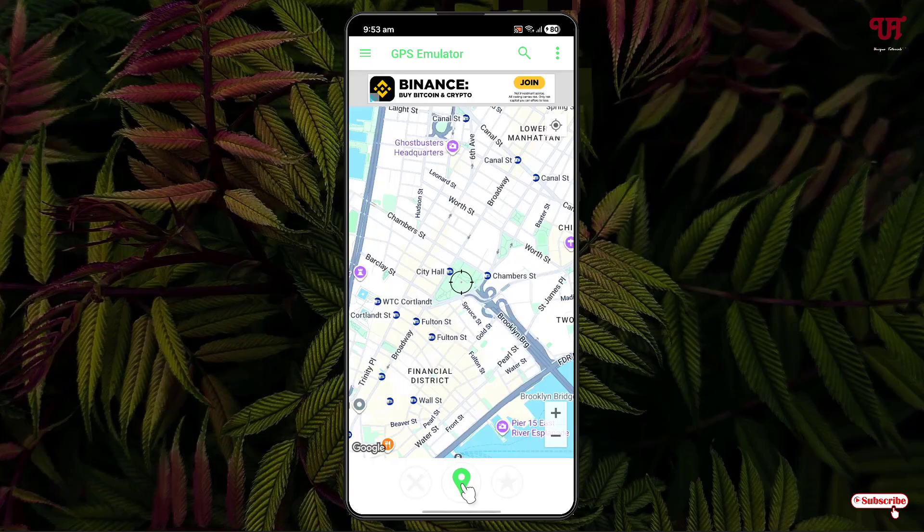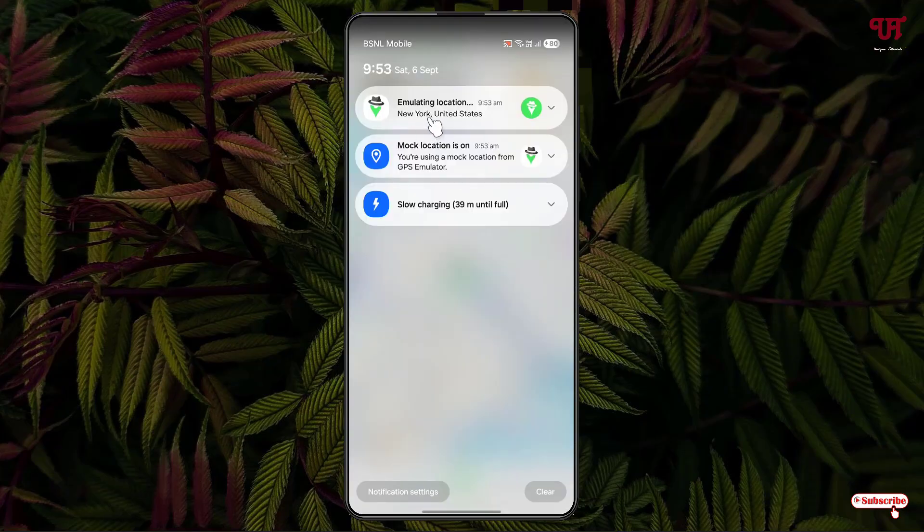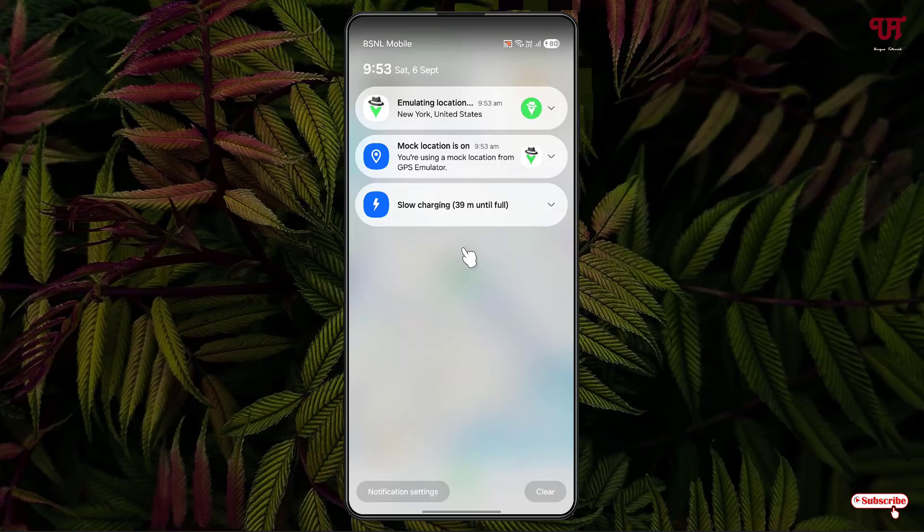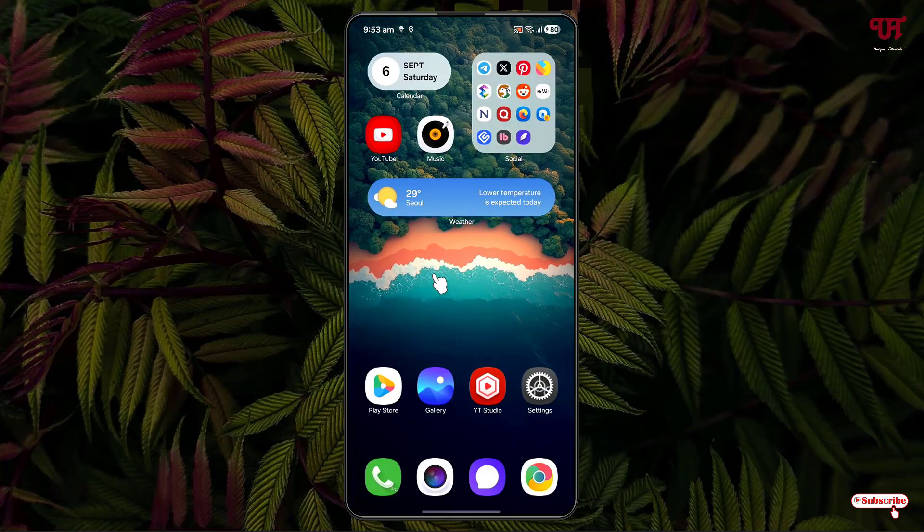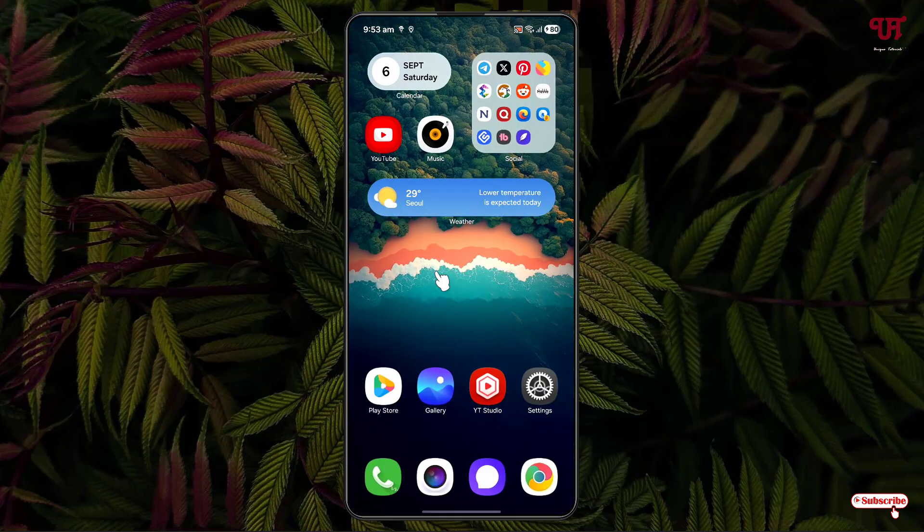Once again, click on this location button. Now, you can see a notification showing up on the above. You can see mock location is on. Right now, my present location is this which is not the actual location. You can just minimize it and continue using this mock location.